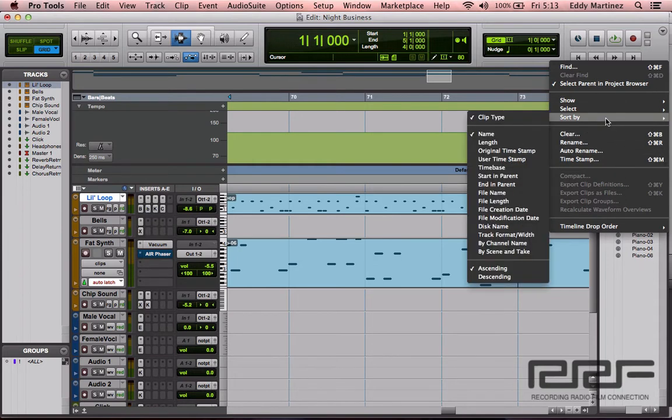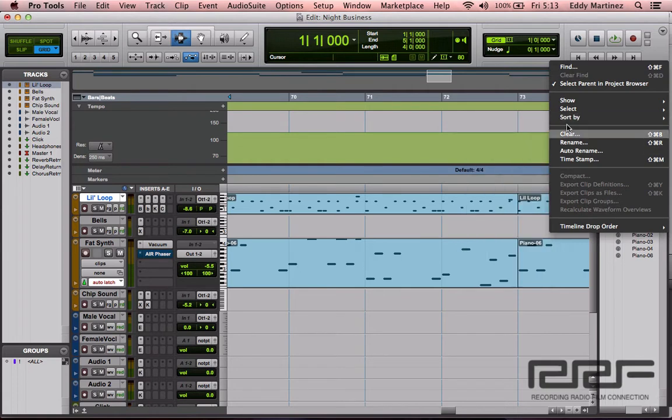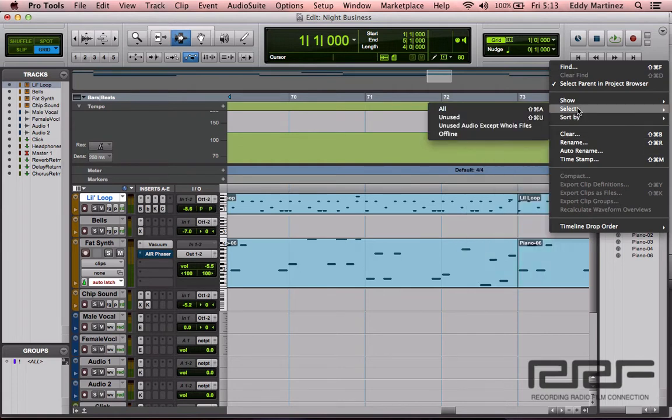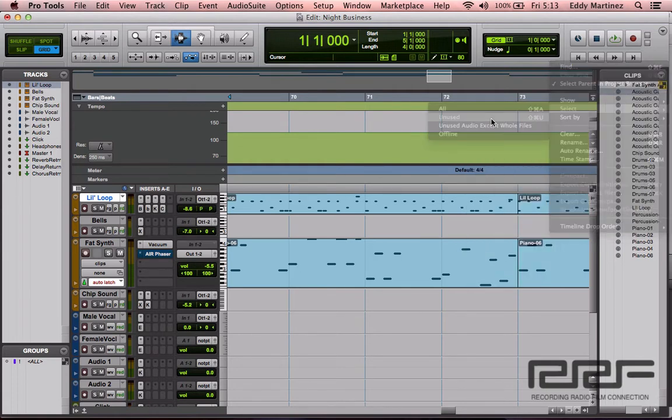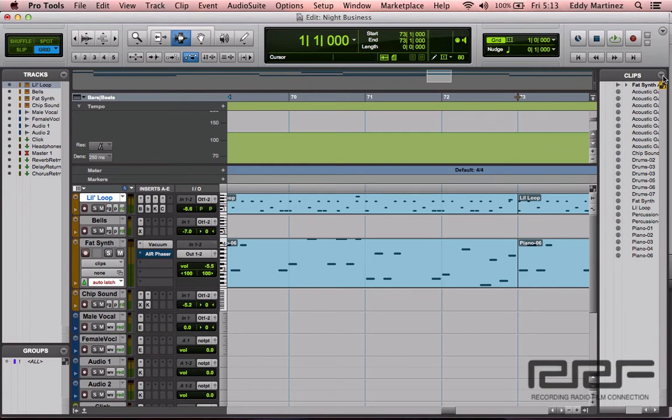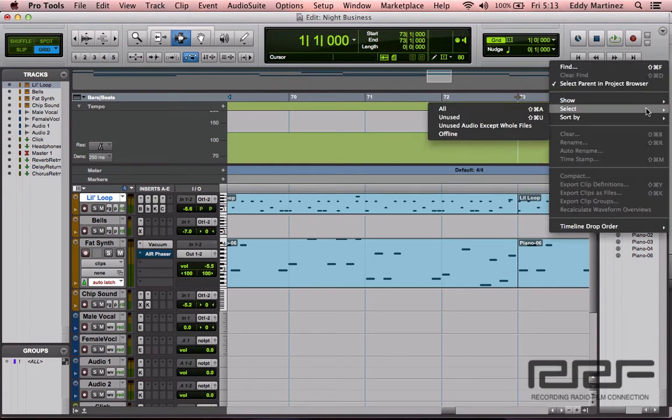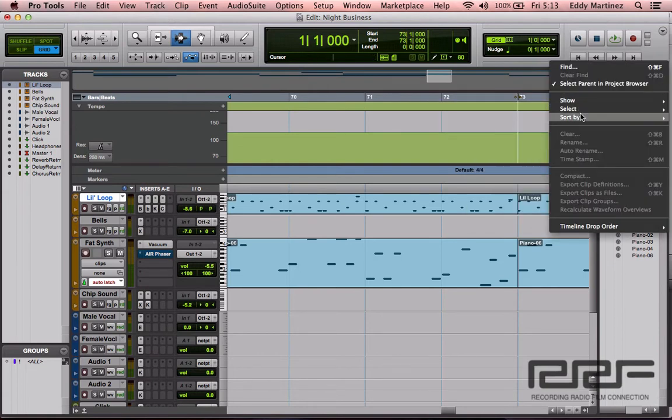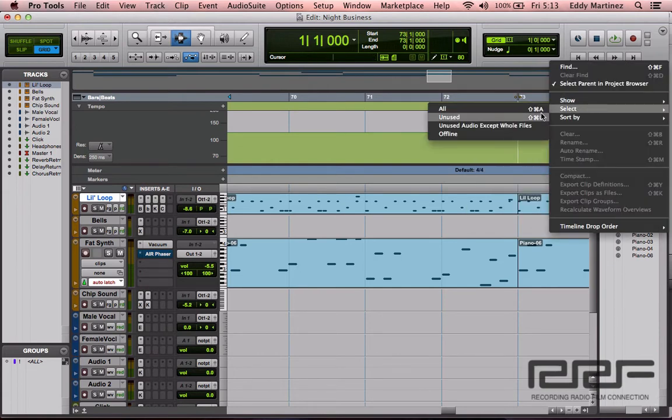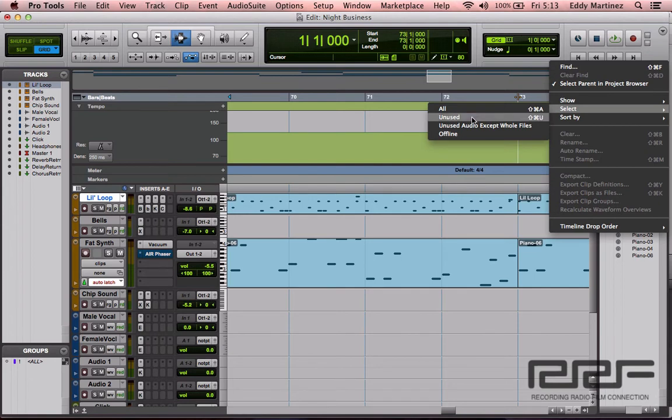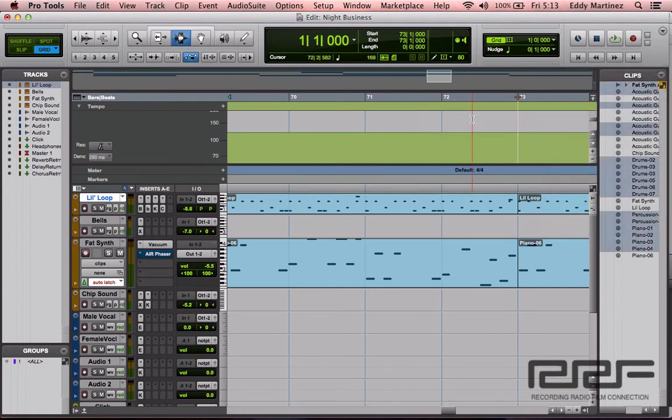Another thing that you could do if you just want to go ahead and get rid of a bunch of clips that you know you're not going to use in this exact arrangement or ever, you could just go by select and go to unused right here. Let me try that again, go to select, go to unused. There's a key command right there which is shift command U.